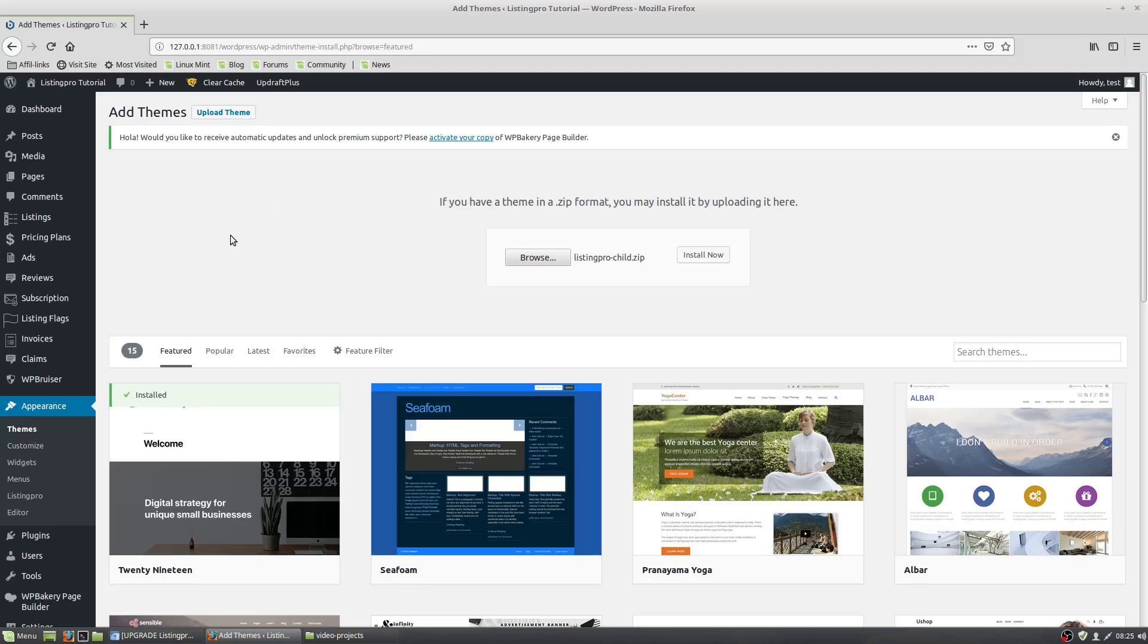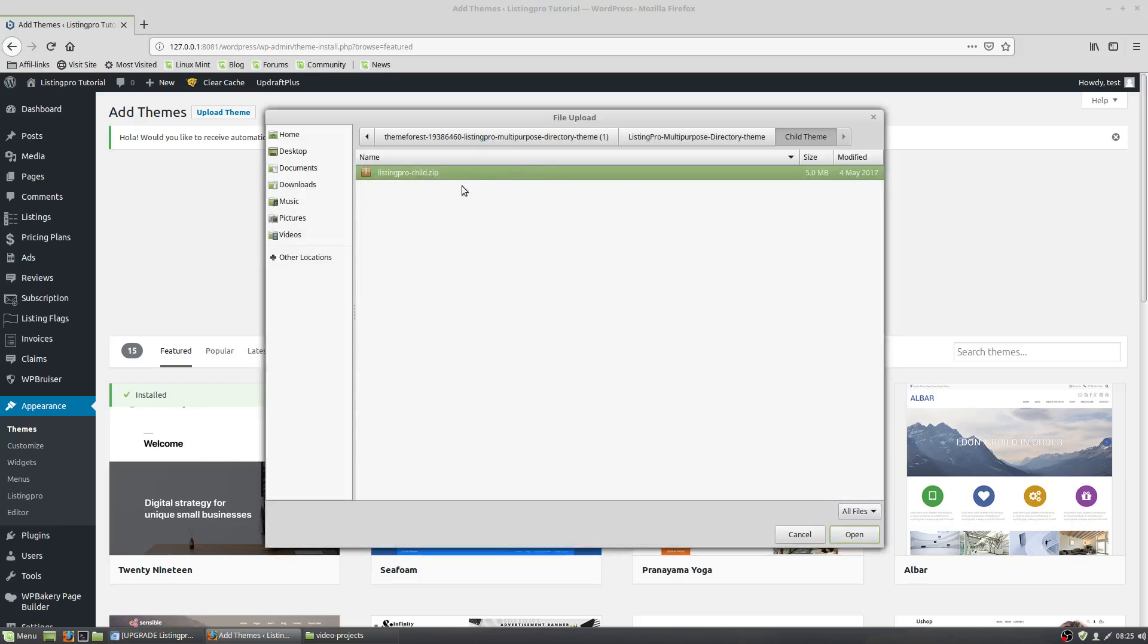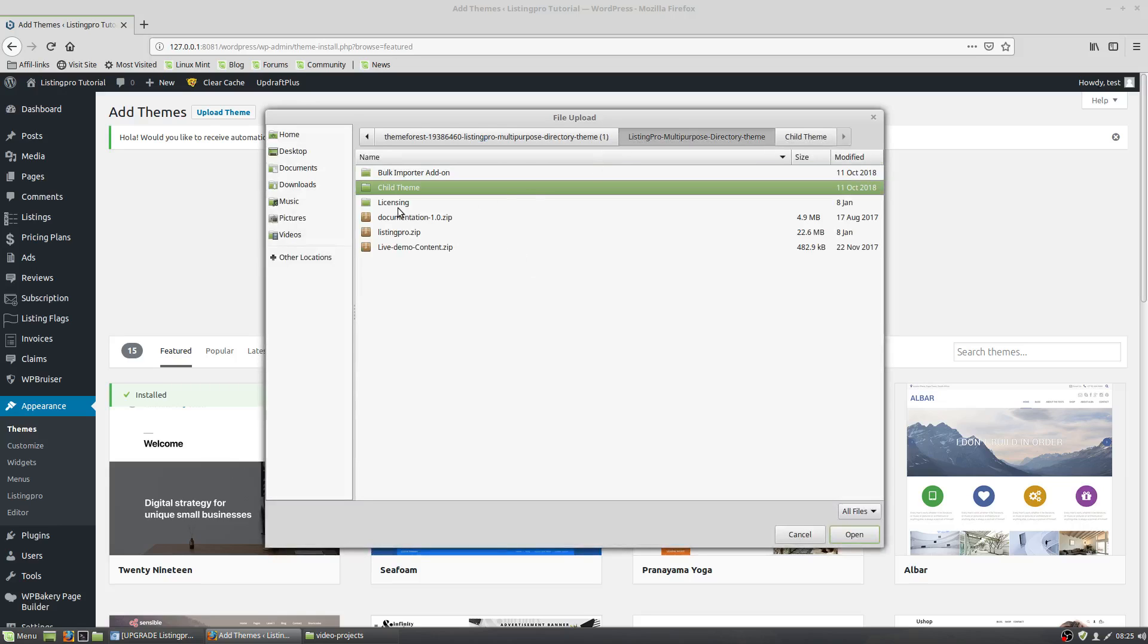Once you go into your admin area, go to Appearance, Upload Themes, Browse. You're going to go to your unzipped folder where you've unzipped your theme.